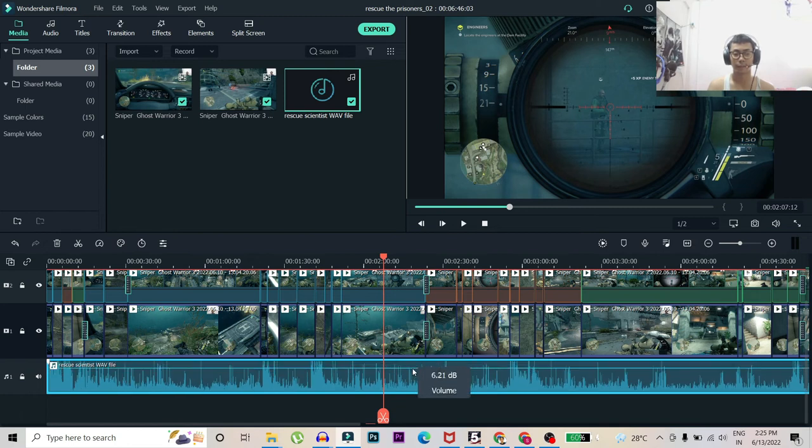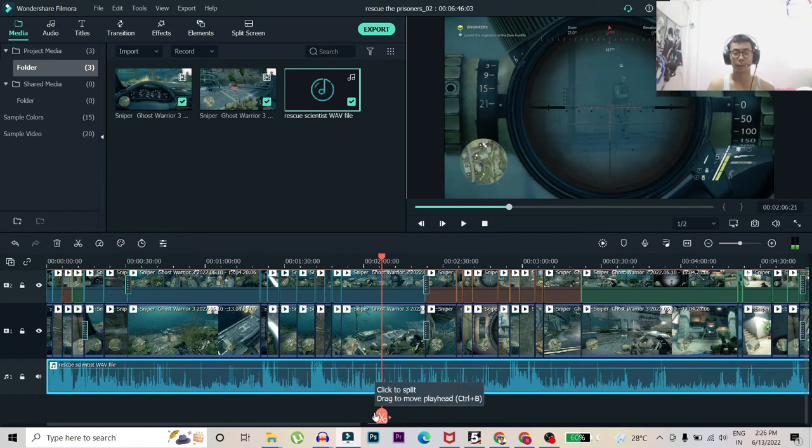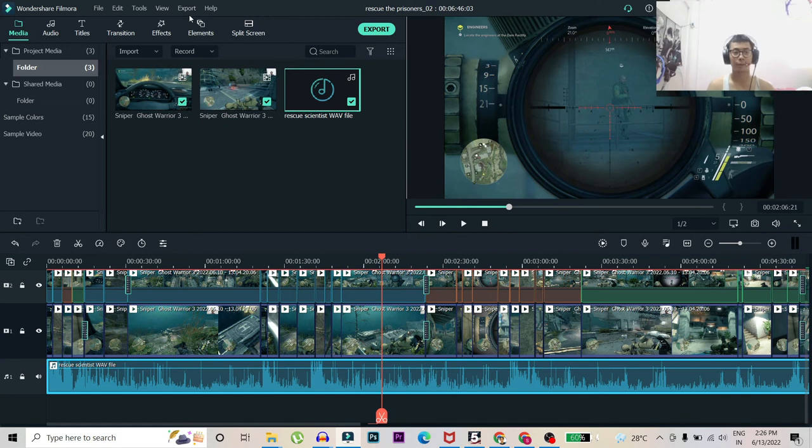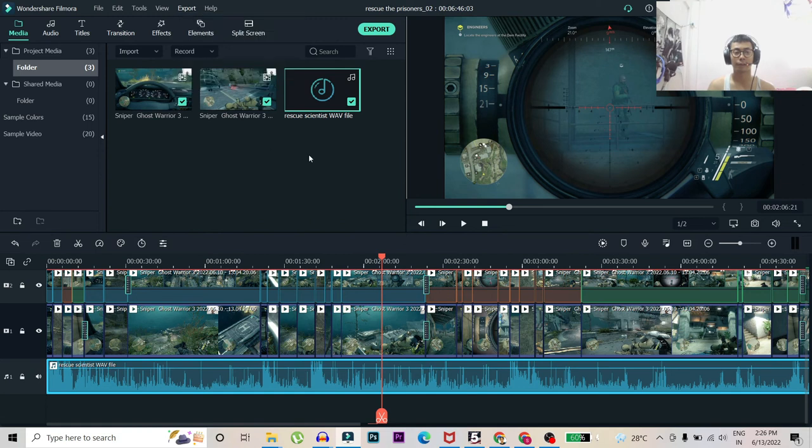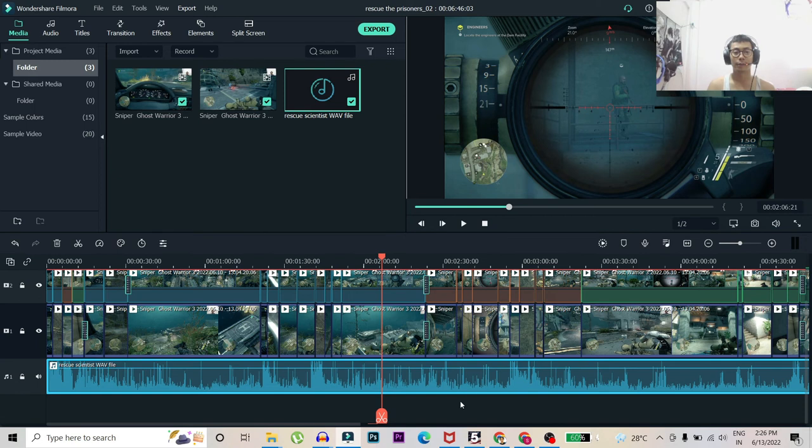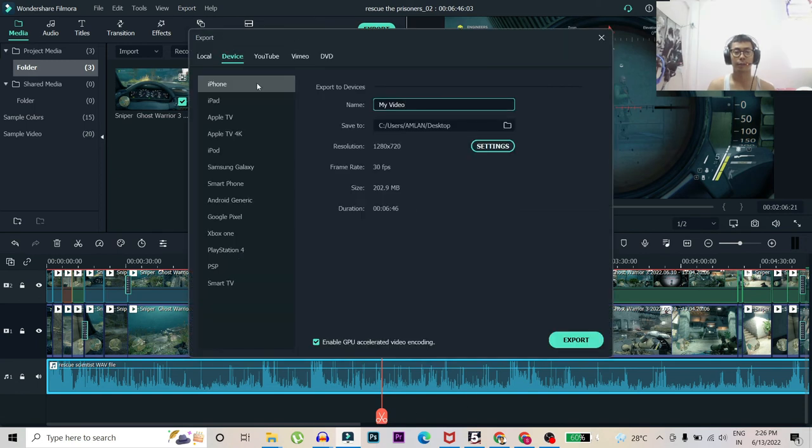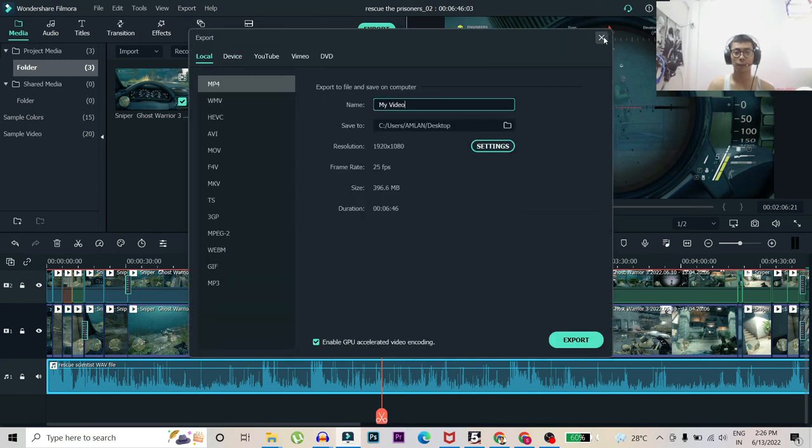Yeah I'm sure my voice is clear for now. And after that you can just go to export to device and then you can export your edited video to your safe location.